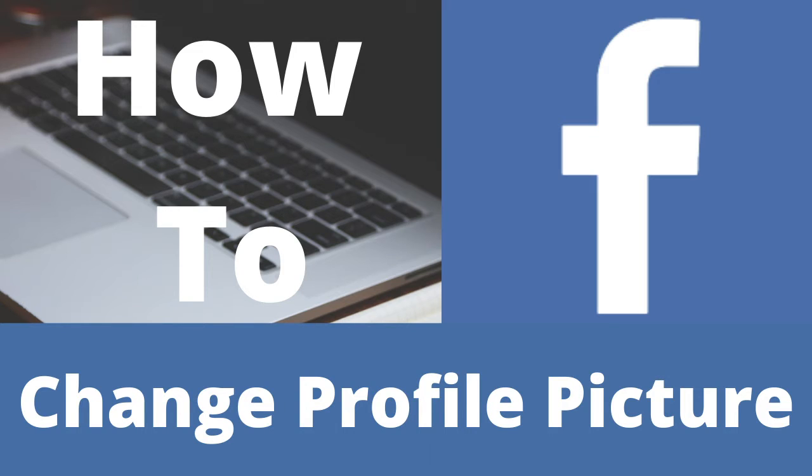Today, we will be going over how to change your Facebook profile picture. This video covers how to change the profile picture if you just created an account, and how to change an existing profile picture.